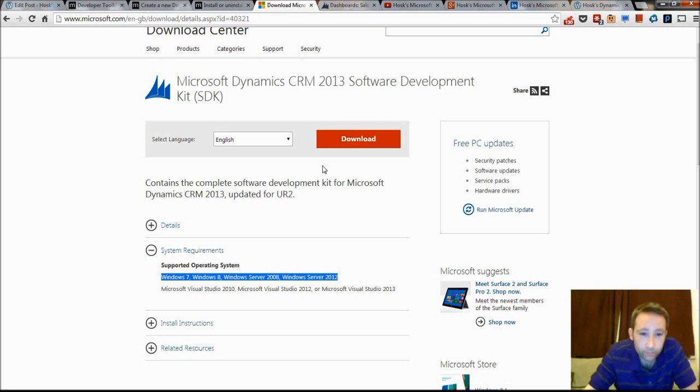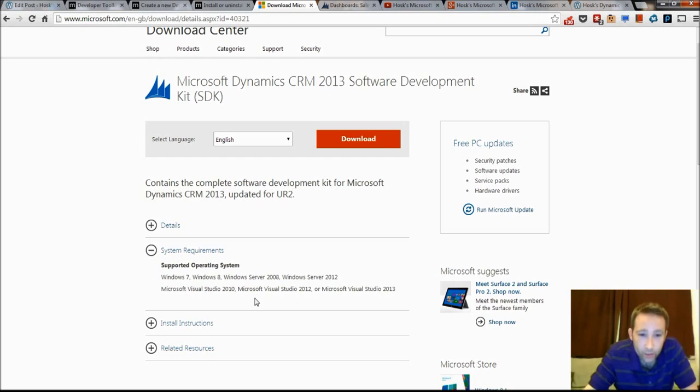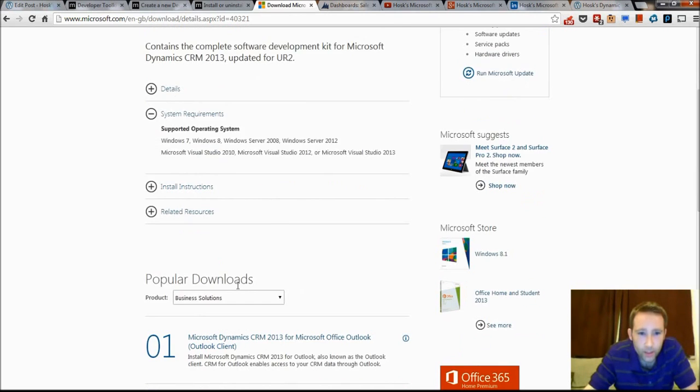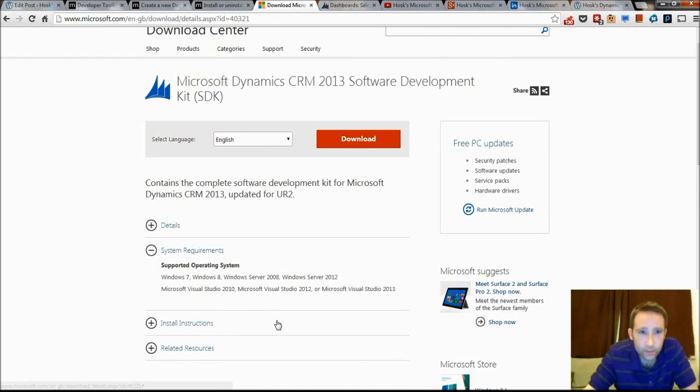So you'll definitely need this. There's a few prerequisites, it has to be Windows 7 or 8 and you will need Visual Studio 2010 or 2012. I think it's Professional Edition is the minimum. So anyway, you'll download that.